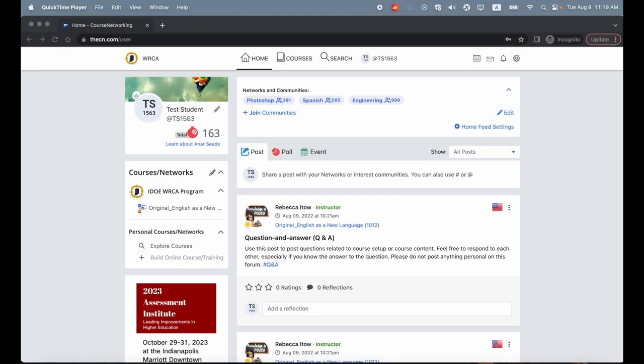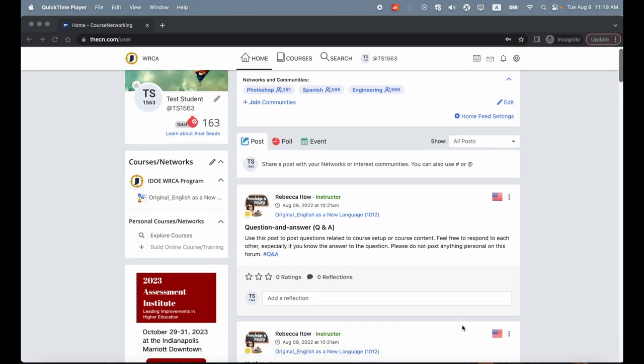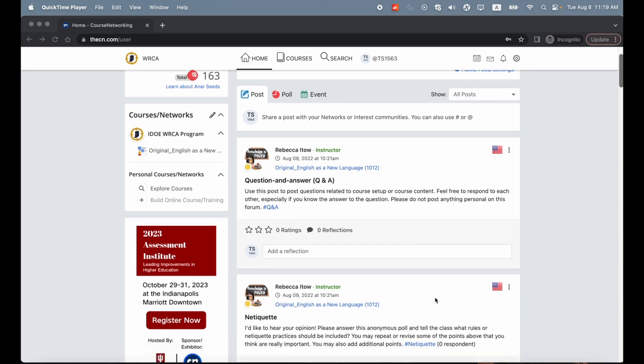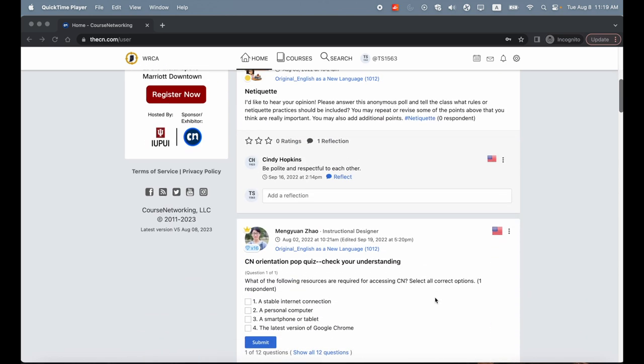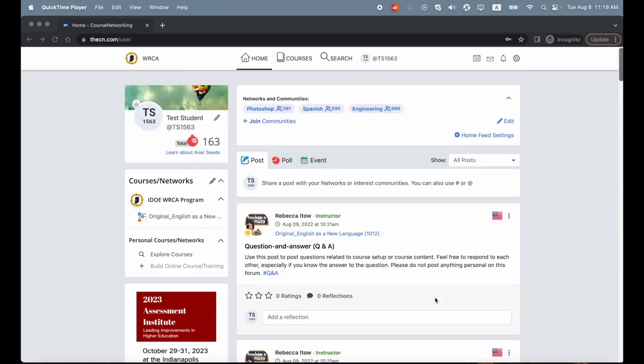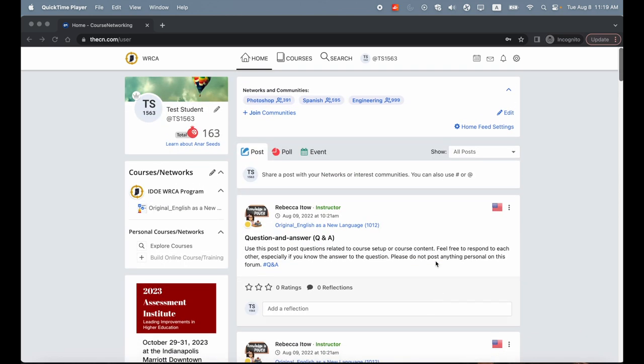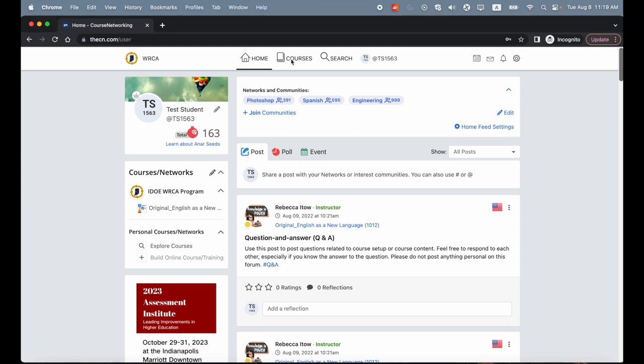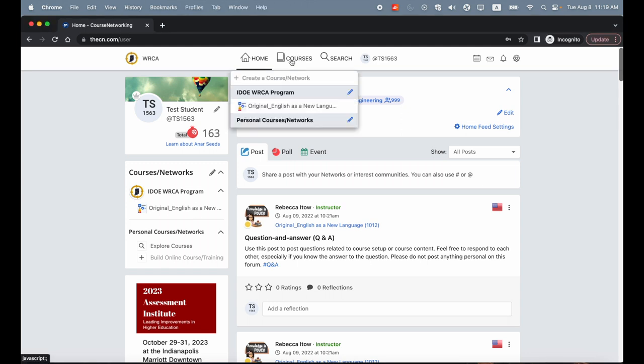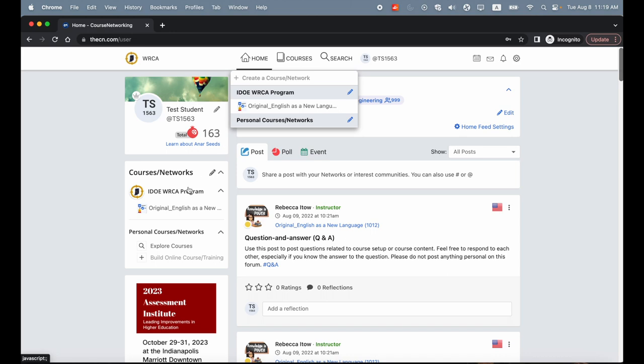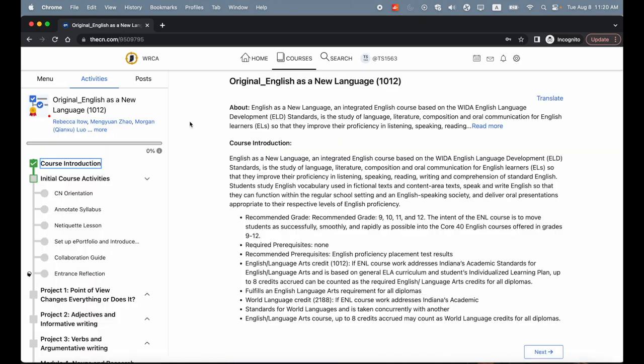After logging in, you will land on your CN home page. On your home feed, you can view posts visible to you. From the left courses menu or from the courses drop down, you can visit your course. These two lists are identical.